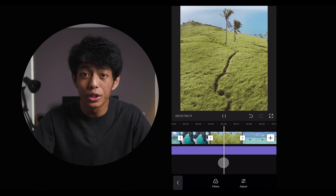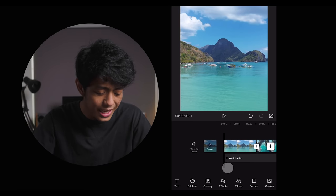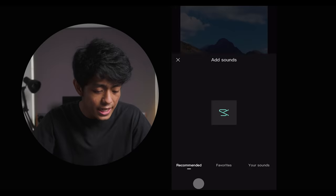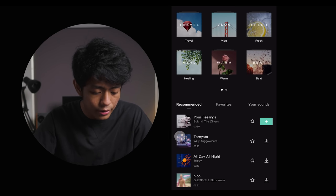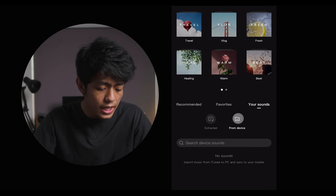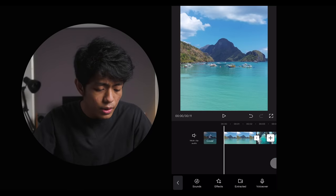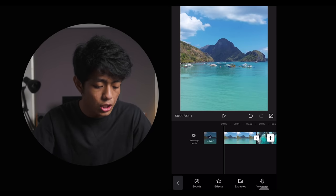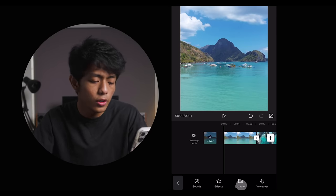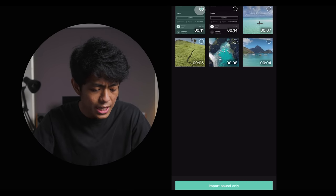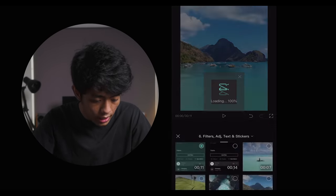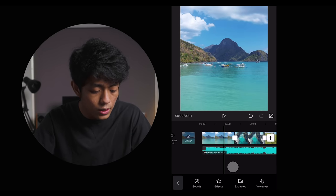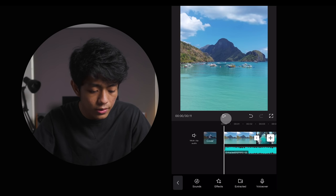To make these shots more interesting, we can add music by clicking the Add Audio button. Once we do that, we can select from CapCut's audio library, import our own music, extract music from other videos, or do a voice over. In our case, let's extract the audio from a screen recorded video. As we select 'import sound only,' CapCut will automatically extract the audio and put it at the bottom of the timeline.